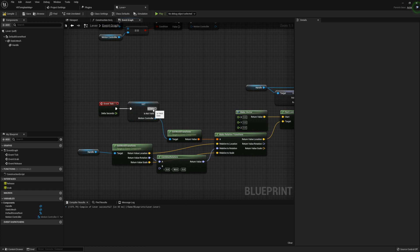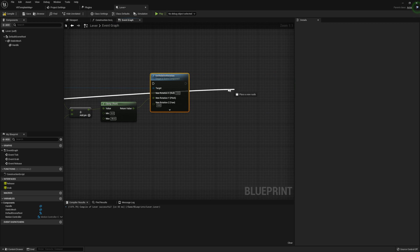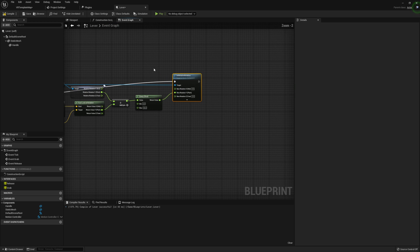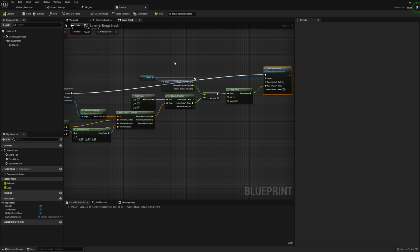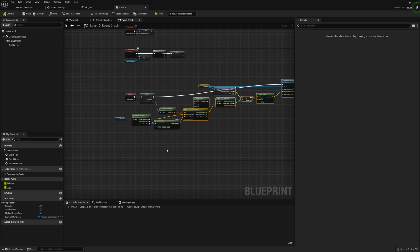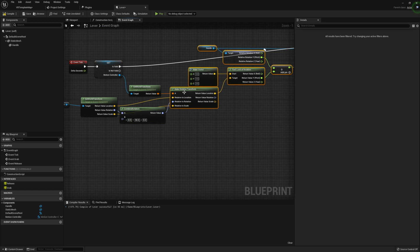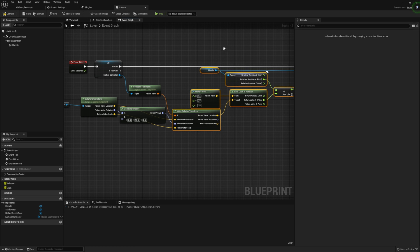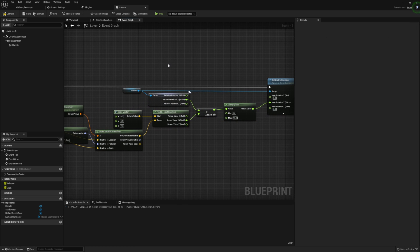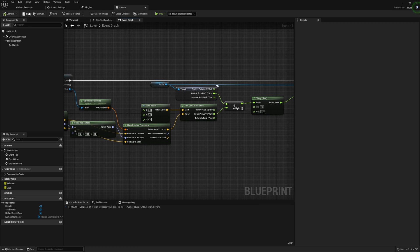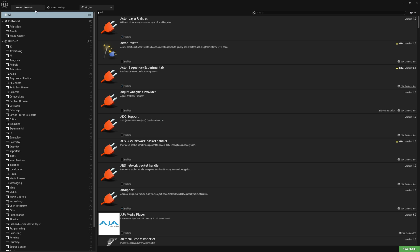Finally, we just need to set our relative rotation for our handle. I'm going to use 'set relative rotation', split the new rotation, and this clamped value goes into our Y since that's the axis we're working with. Then we take the 'is valid' output and connect that into set relative rotation. That will actually control the rotation of our lever. I'm going to compile and save that.